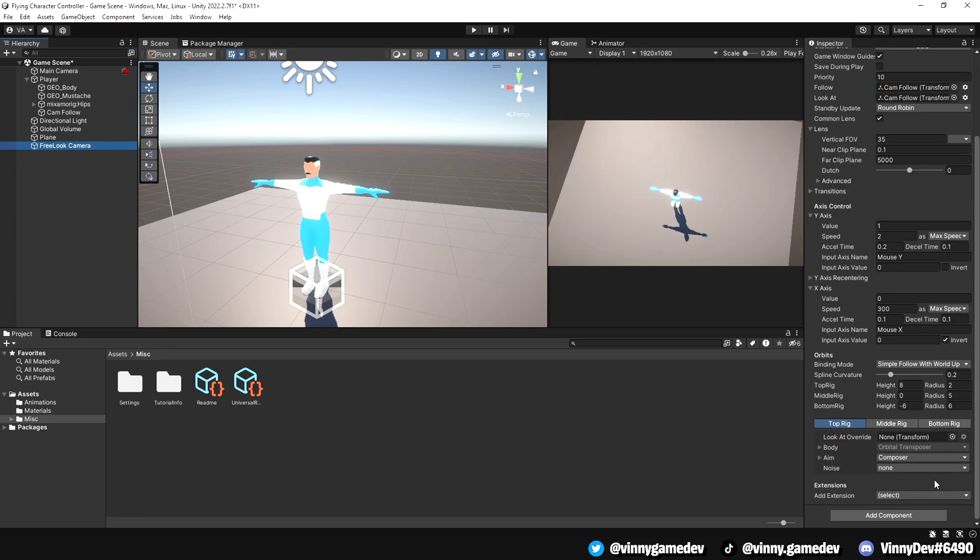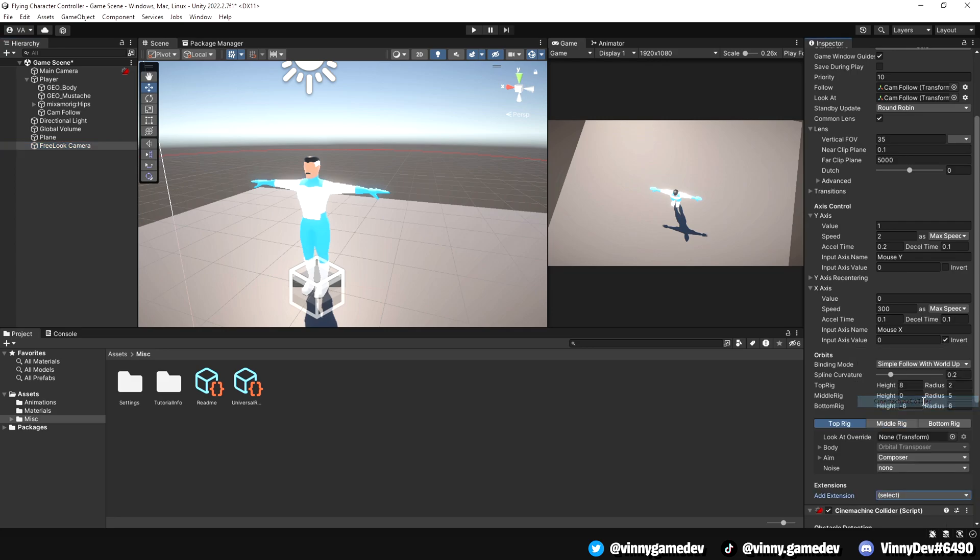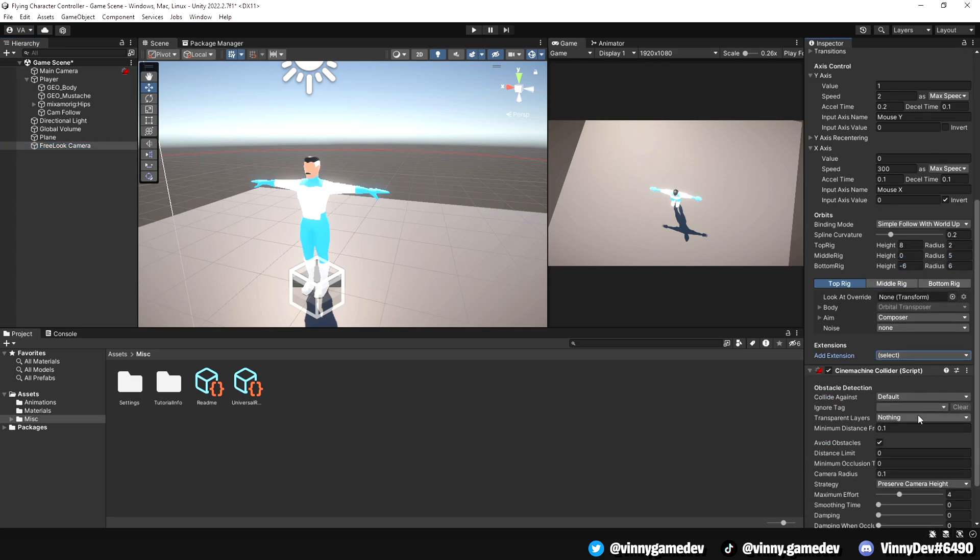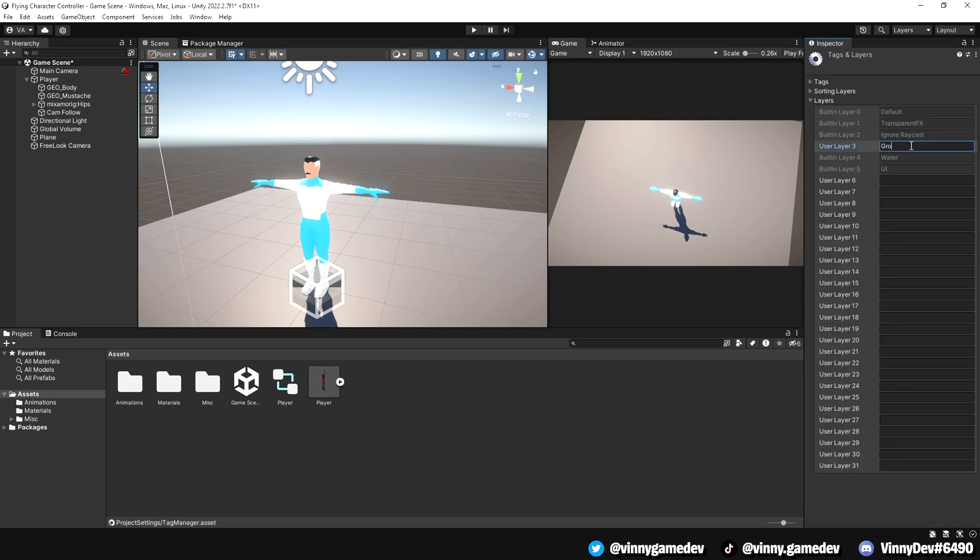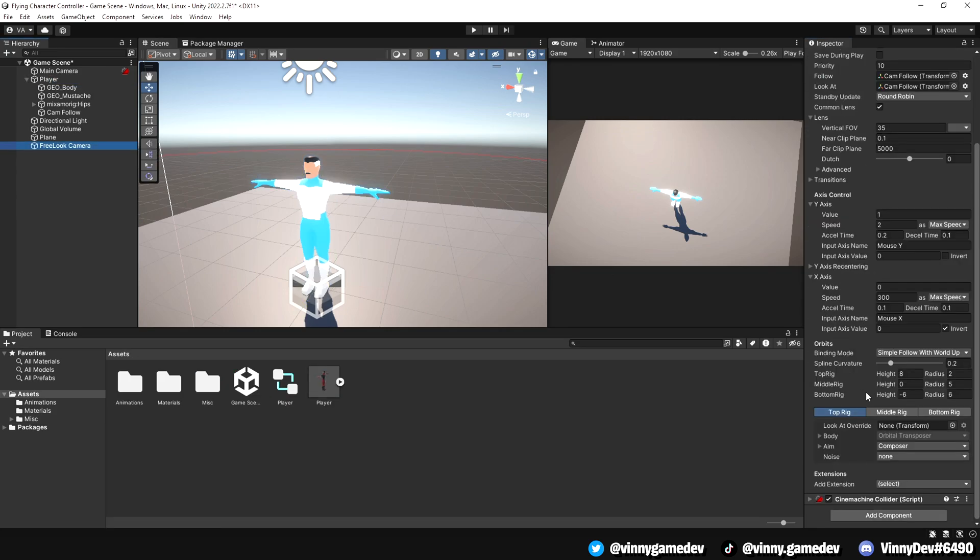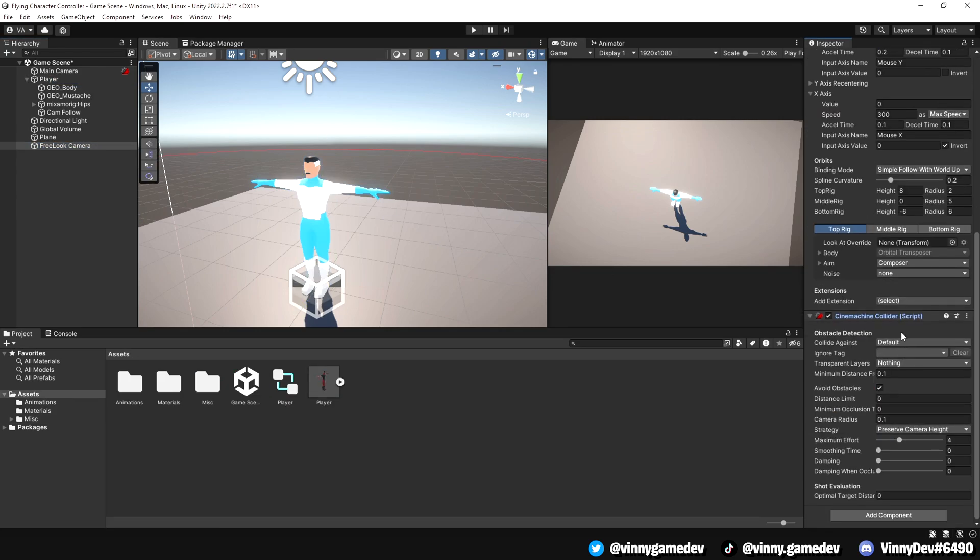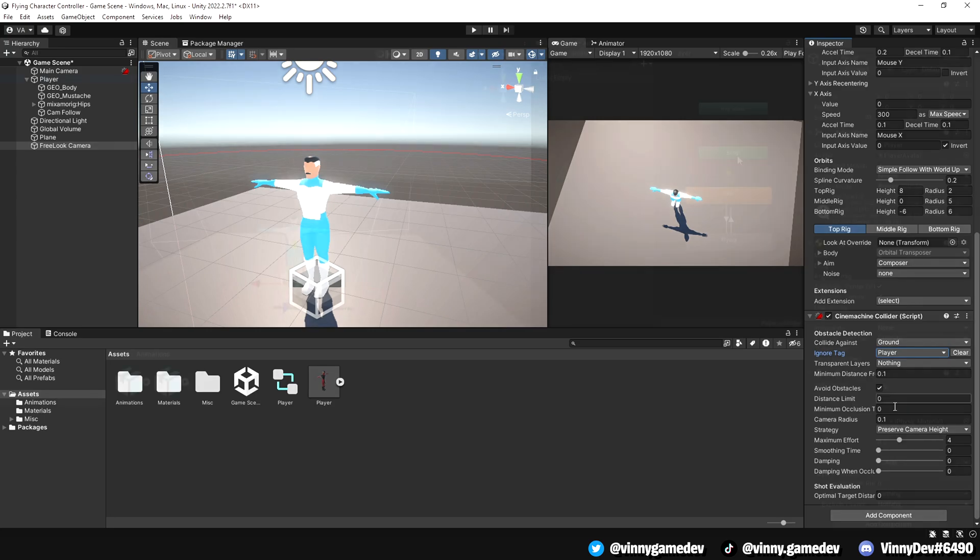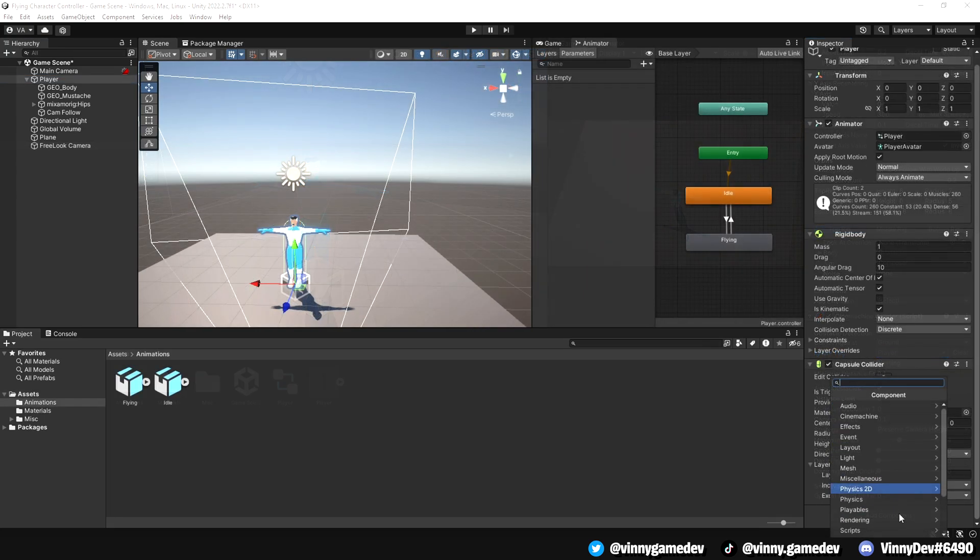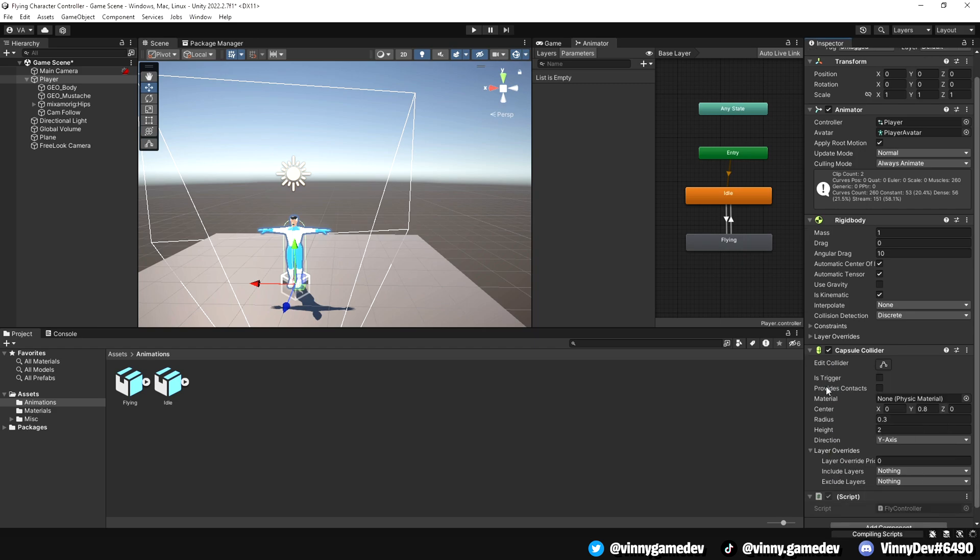To add collision detection, add the Cinemachine Collider extension. Create a layer called Ground and assign it to the floor. In the Cinemachine Collider settings, set the Collider Gains to Ground layer and ignore the player tag. Now that we have the scene set up, let's create the Flying Controller script on our player.